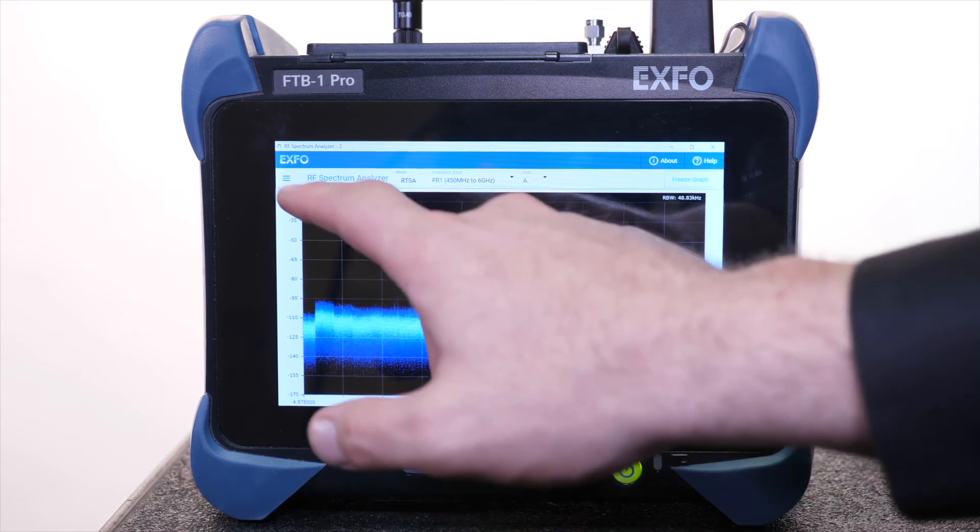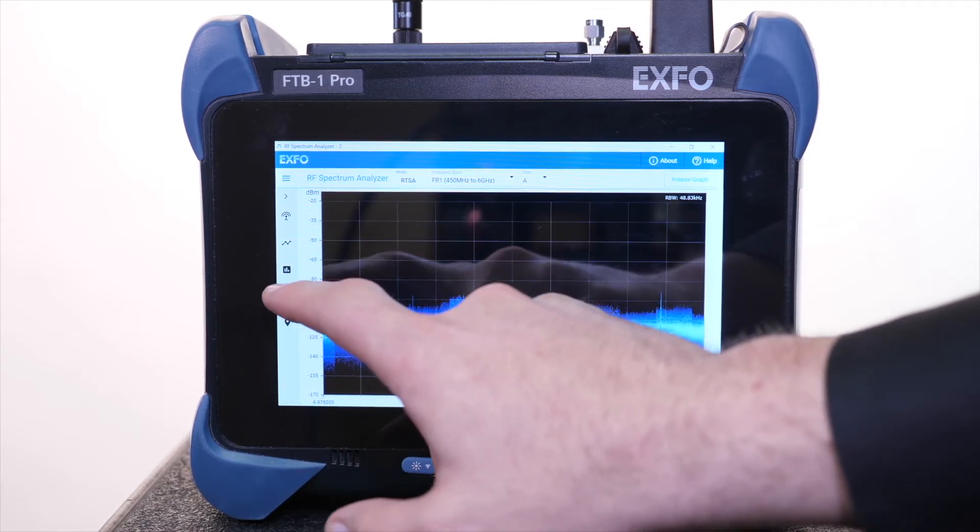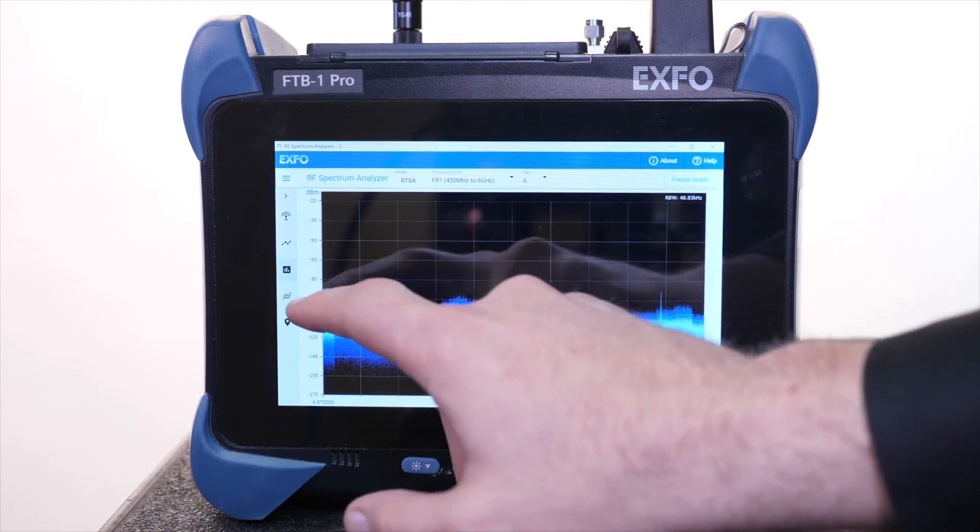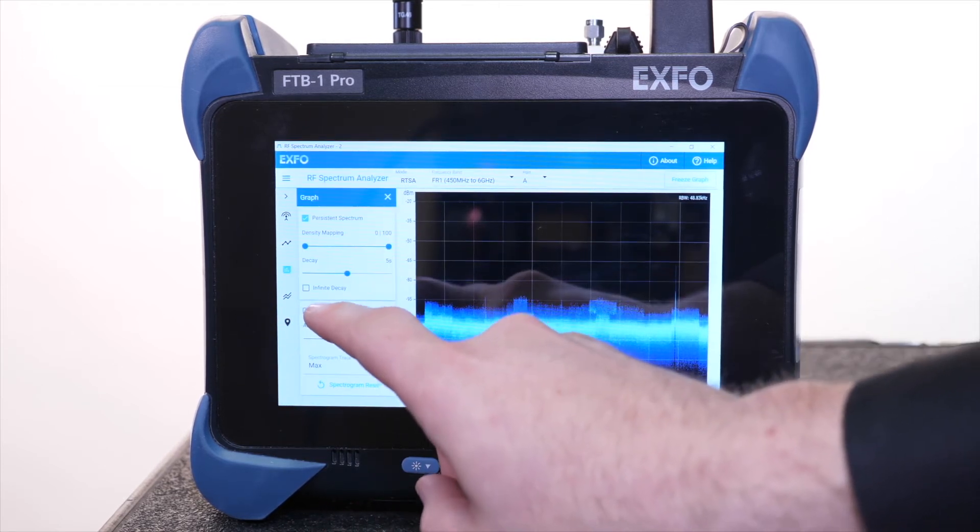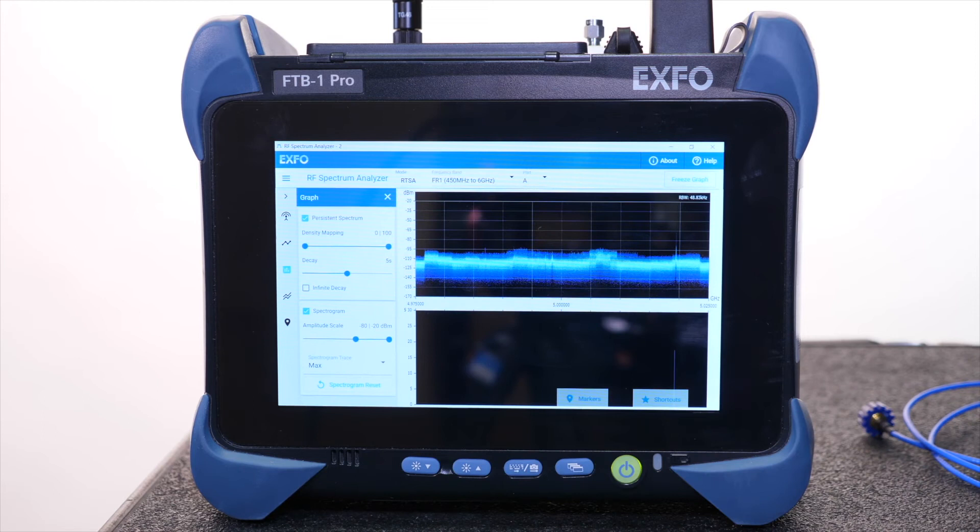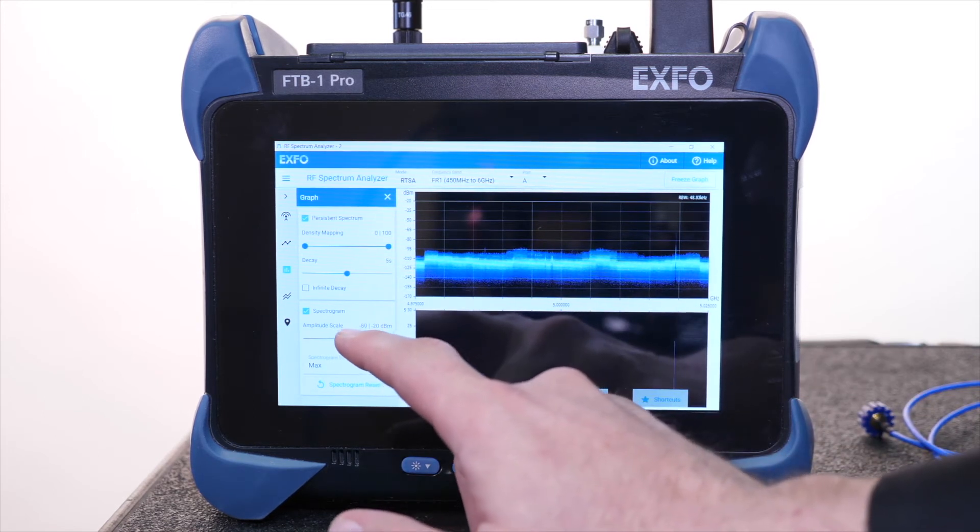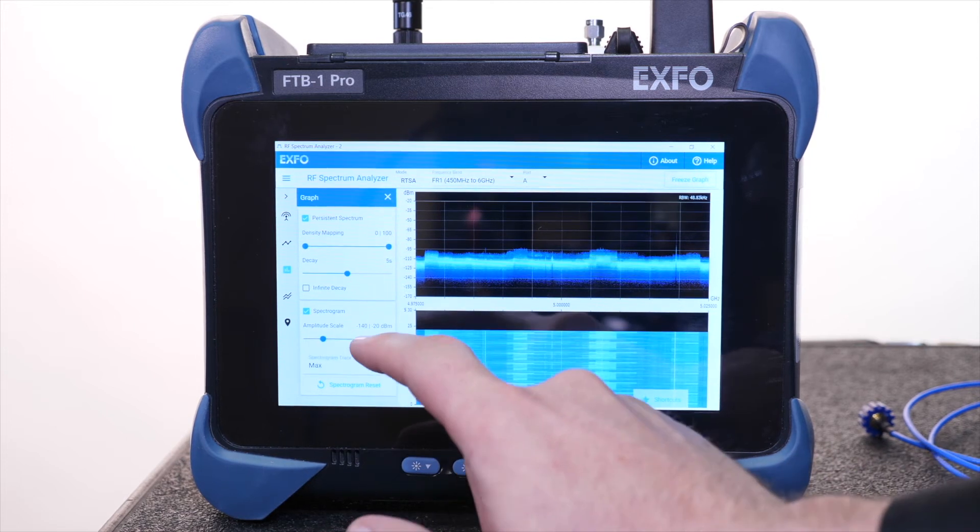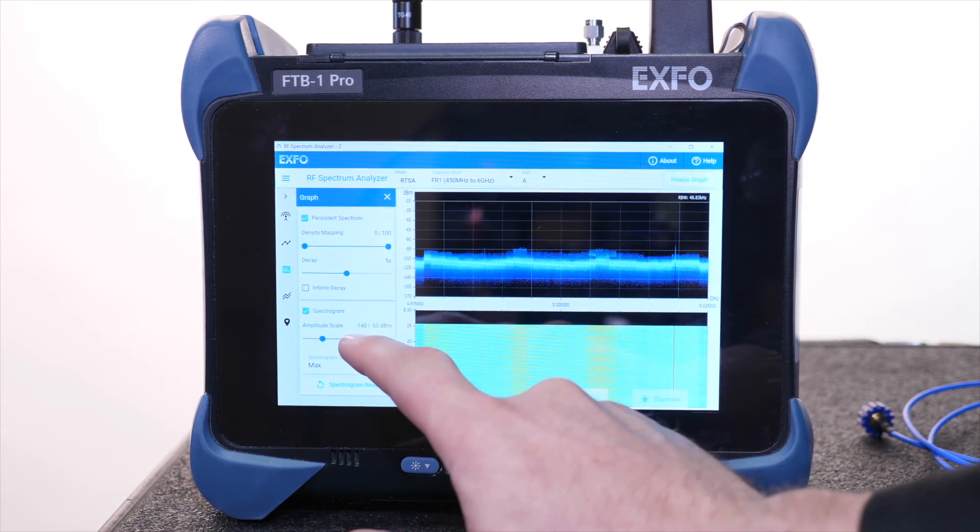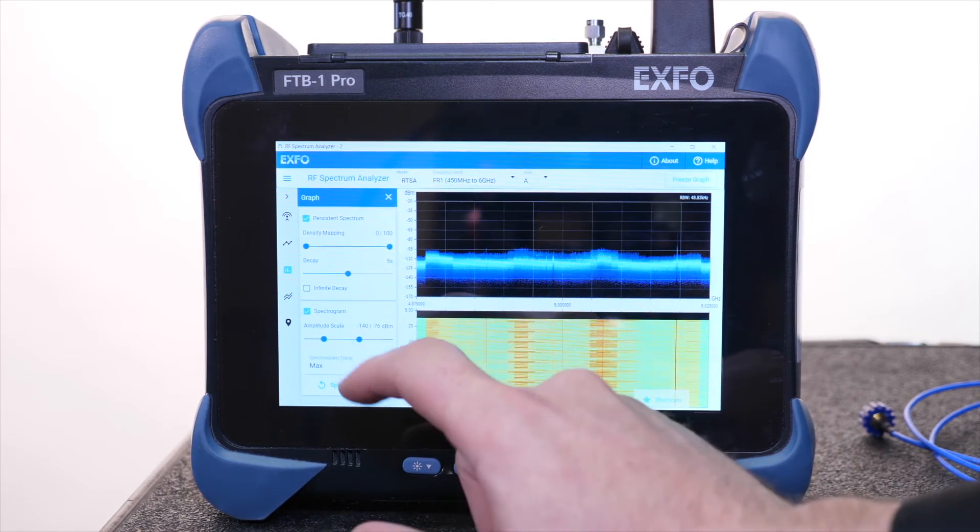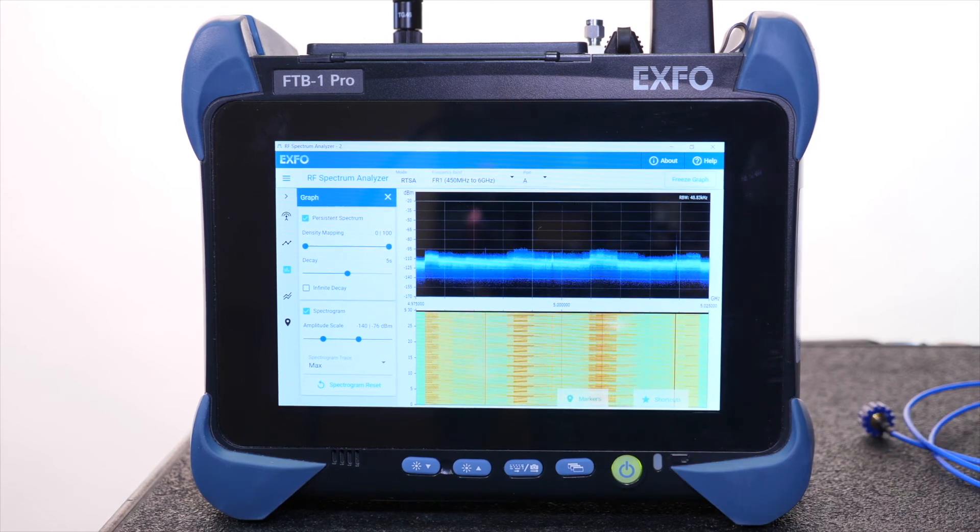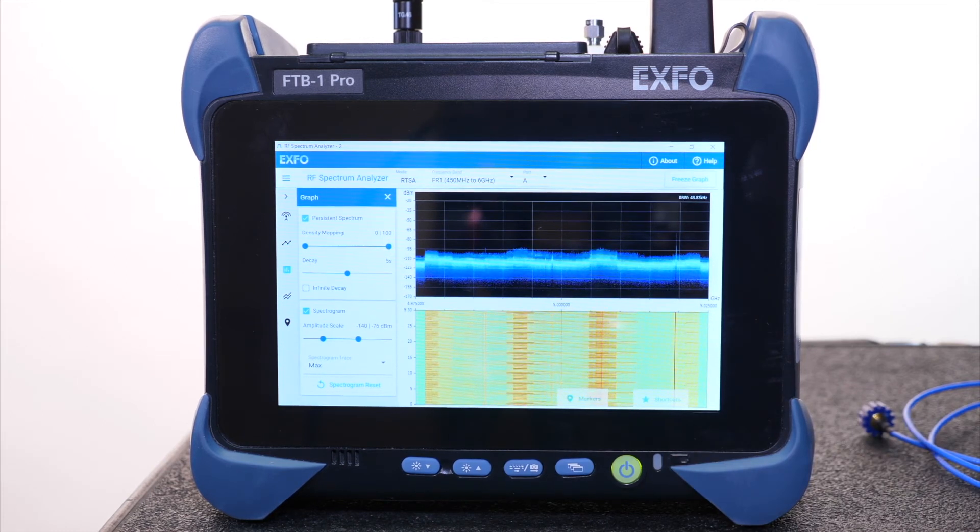When looking for intermittent interferers, a useful tool is the Spectrogram Waterfall View, which enables you to identify those hard-to-see interferers. When adjusting the Spectrogram Scale, you can also see the changes of past and present events without waiting to see the result of those changes. This will help you identify those interferers a lot quicker.